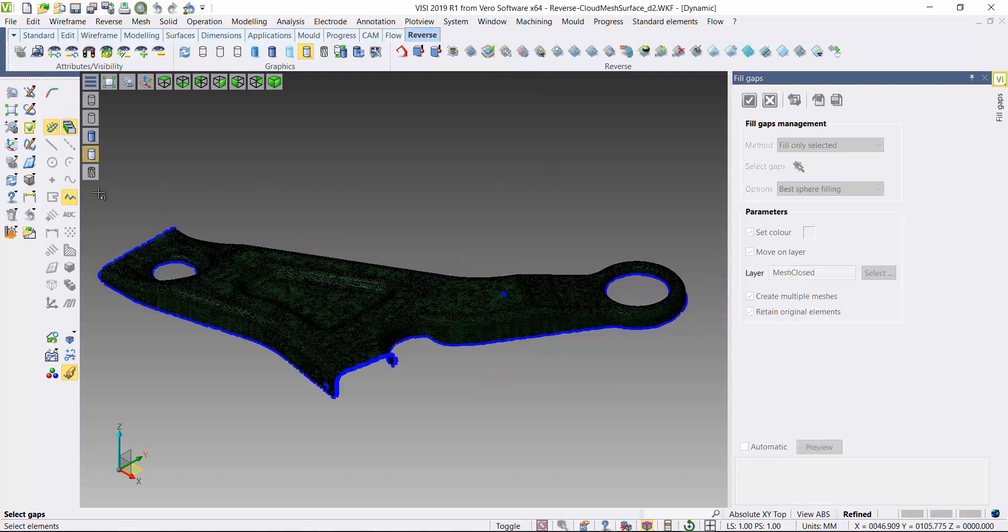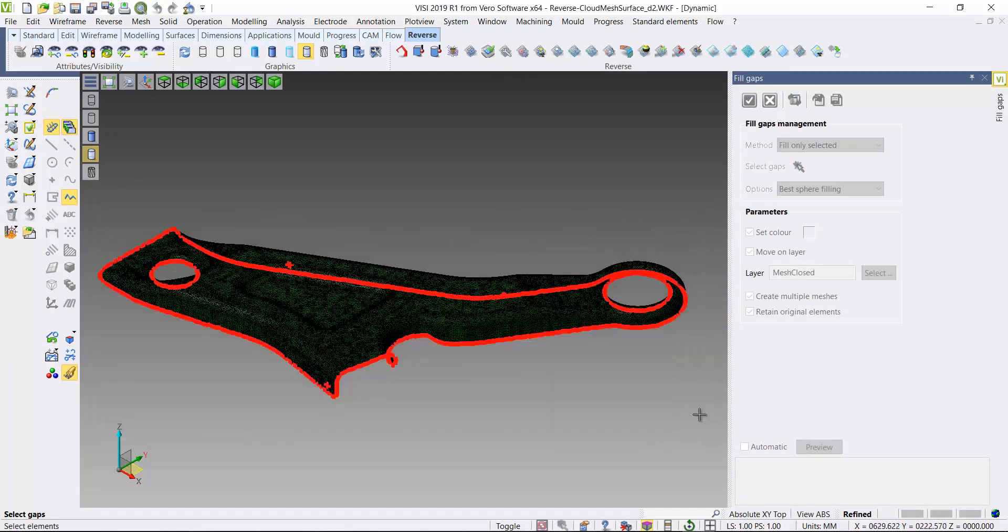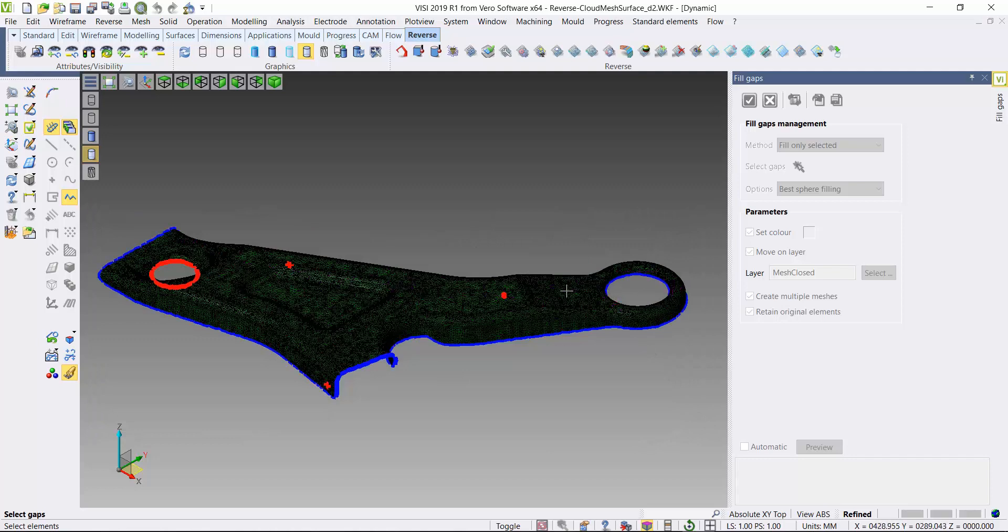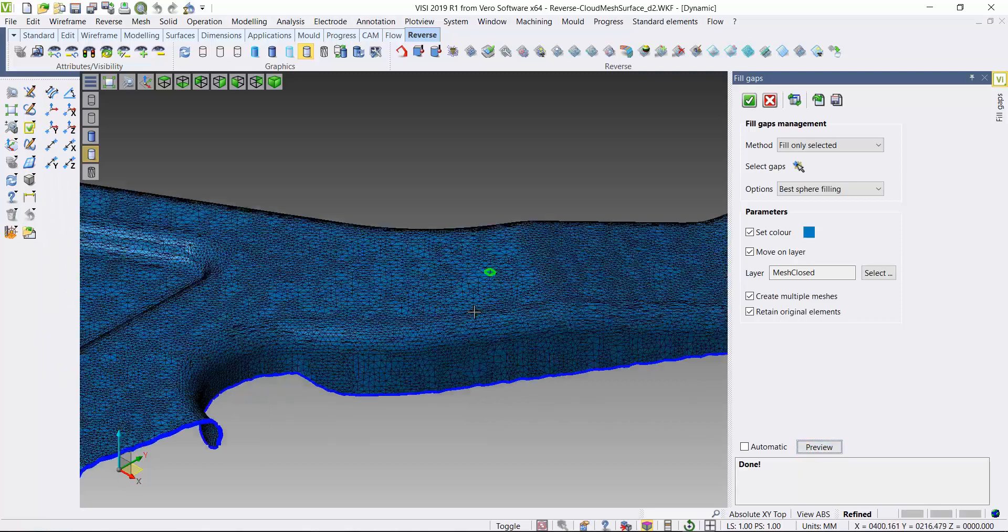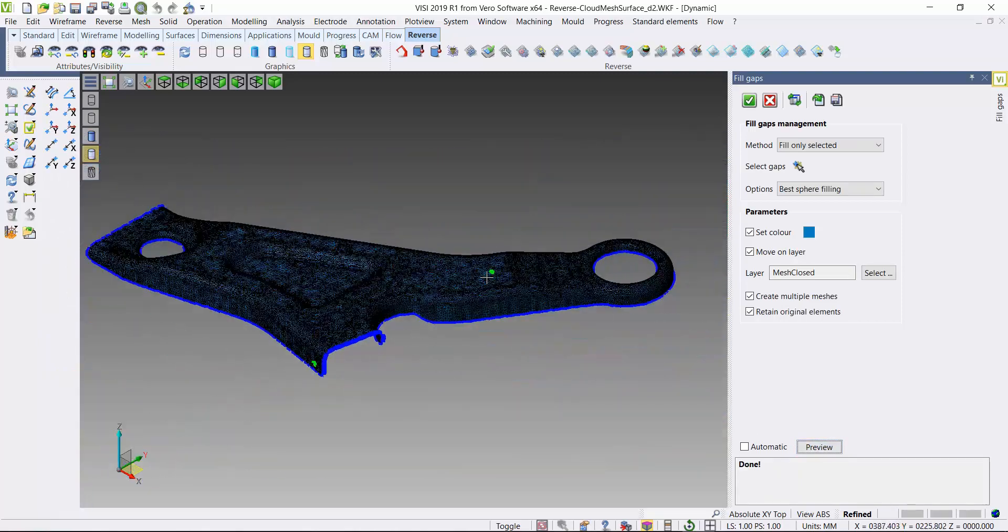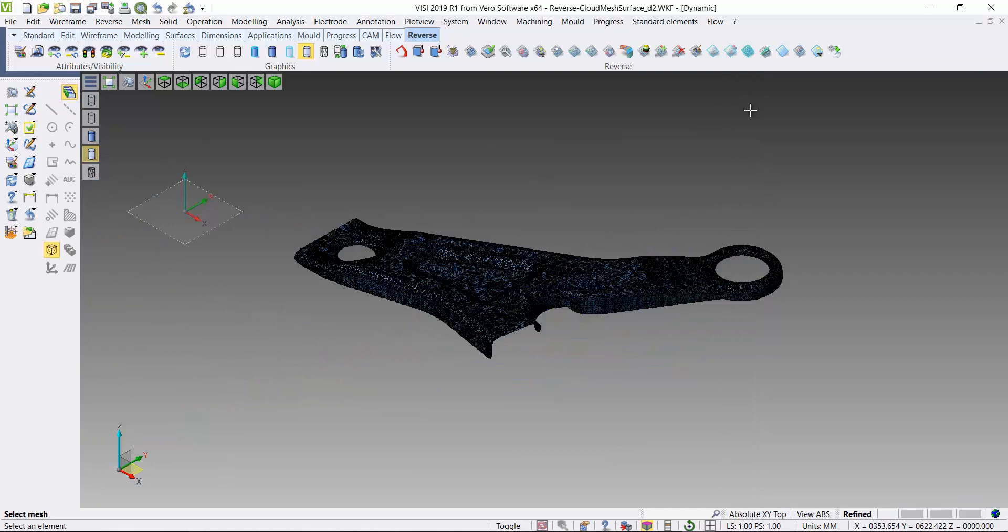This may have holes in, so I'll use a fill gaps function. Select the geometry, deselect the areas I do not wish to fill in. You can see there's a few highlighted areas. Preview and you can see I've filled those gaps automatically. Accept that result.